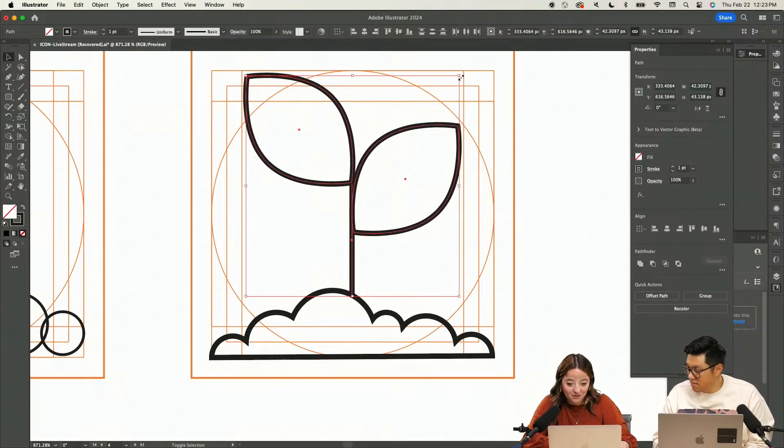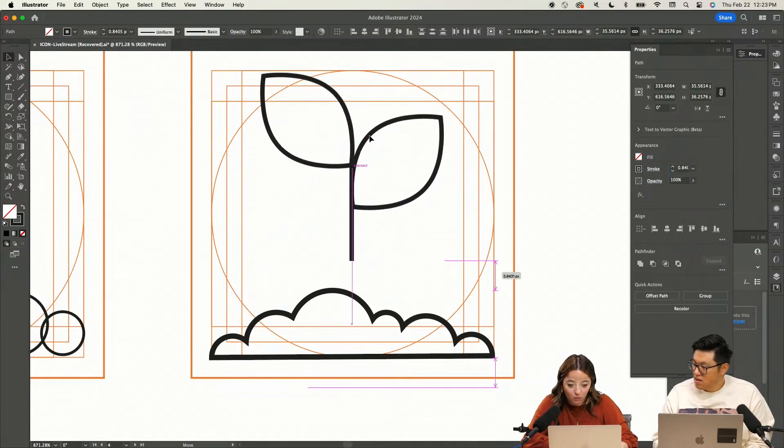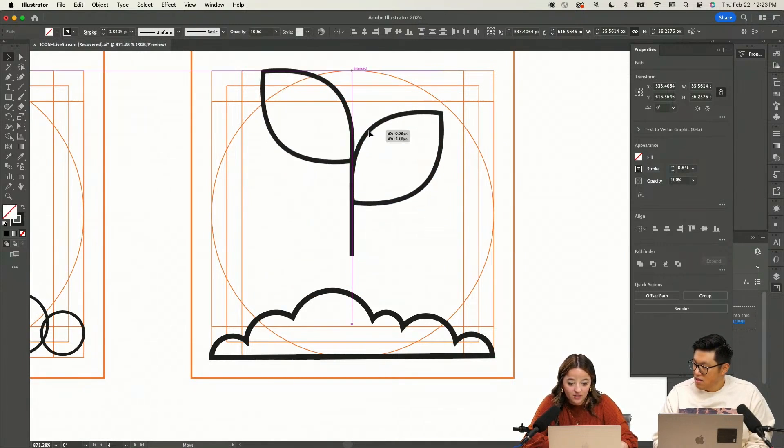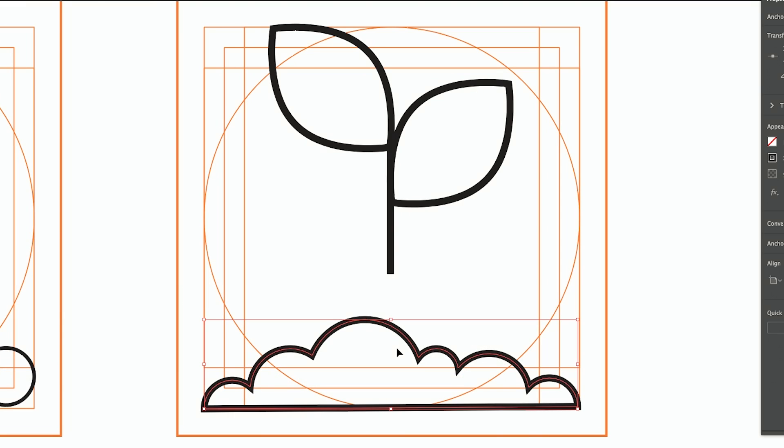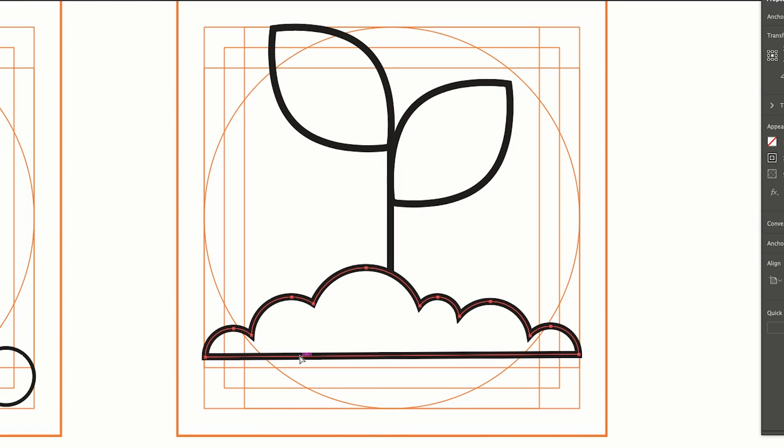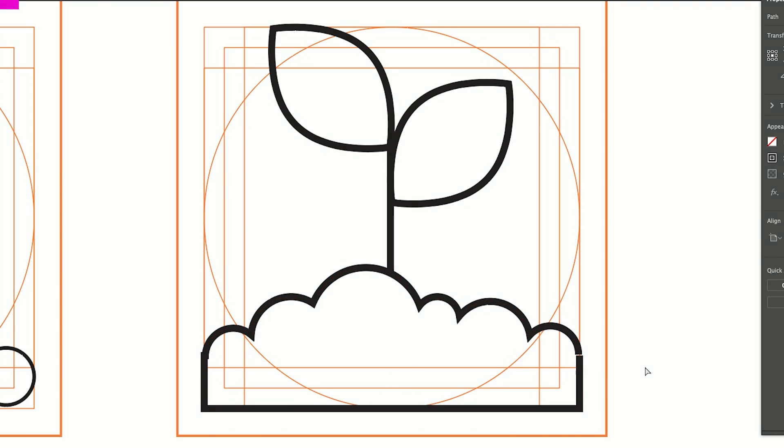So I think we're going to shrink this down a little bit, and we're going to make our dirt more of the main focus since this is about soil. We're going to bring this up. What we're going to do is actually just create a rectangle and see what this does for us.